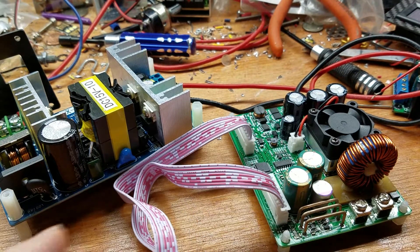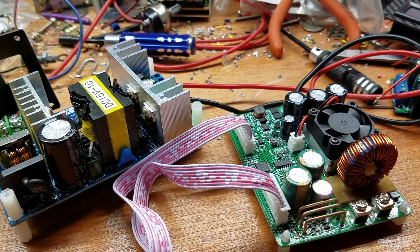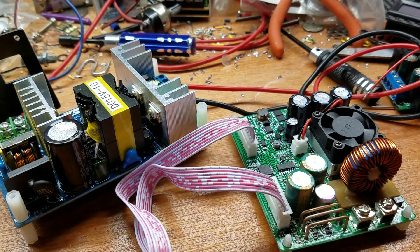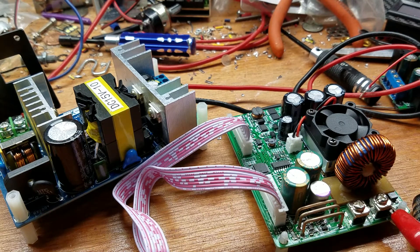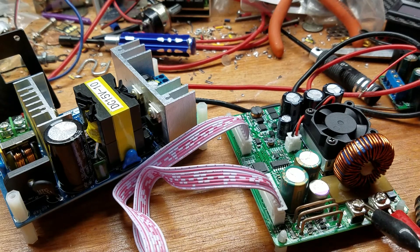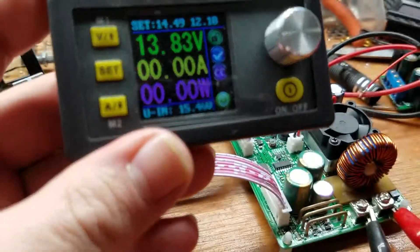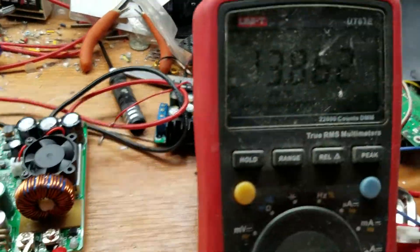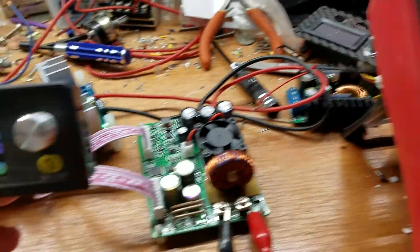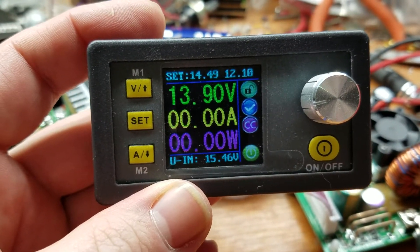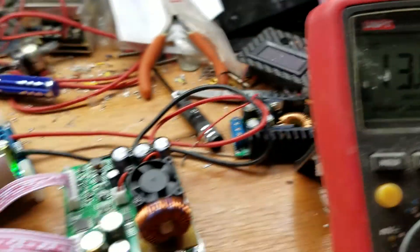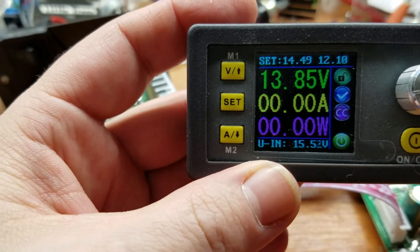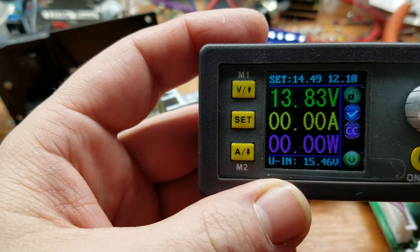Let's grab the multimeter to see what it says the output is. Reading 13.8 something and reading 13.8 something. And 13.86, 13.85, that's close. And see what happens when we short it again.